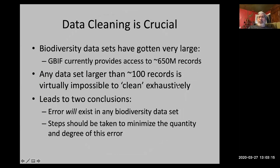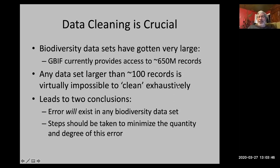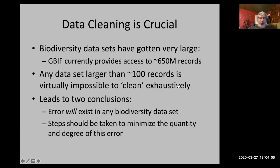I want to emphasize that data cleaning is a crucial step. There are huge data resources out there — when I made this slide a couple of years ago there were 650 million records, but just on GBIF there is now double that quantity. Any data set of any size larger than 50 or 100 records is impossible to clean exhaustively, period. Error will exist in any biodiversity data set, and you should take steps to minimize both the quantity and the influence of these errors in any analysis that you do.